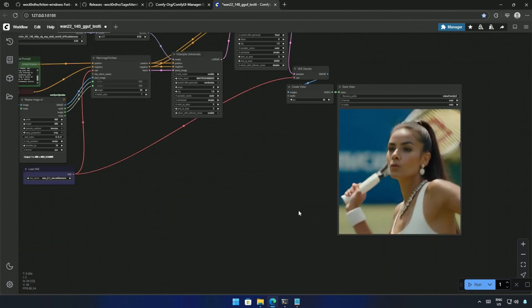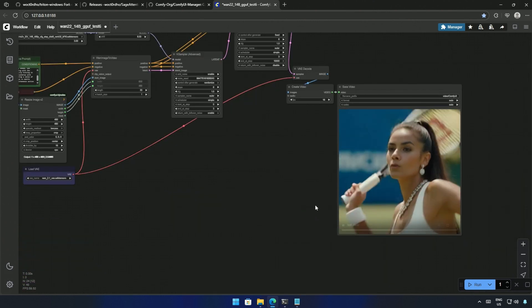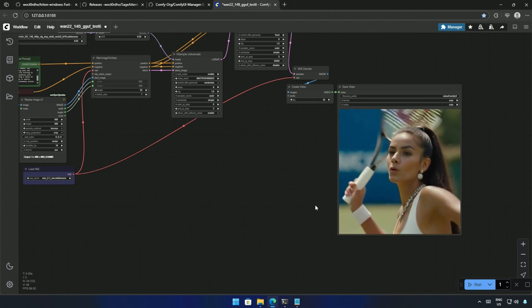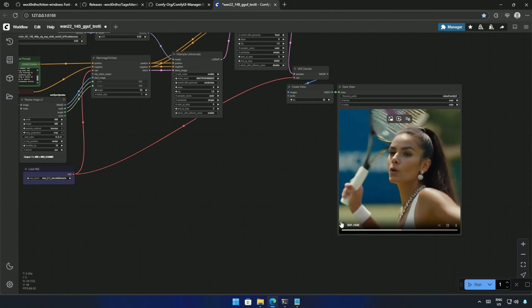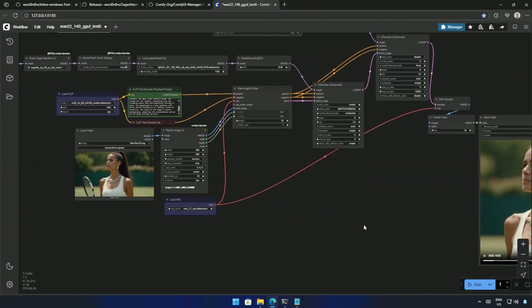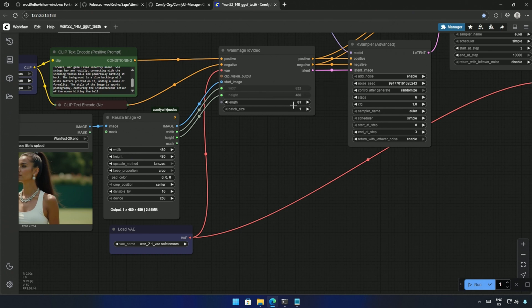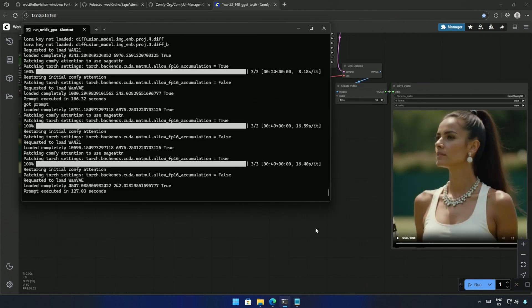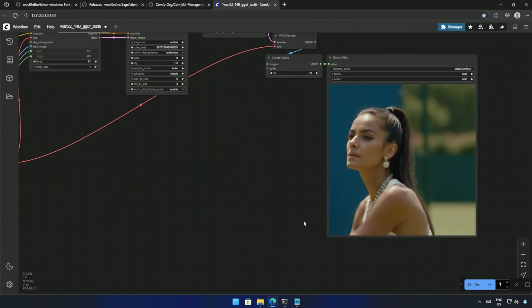This result is a test, a two-second video generated with six steps, and one step took around eight seconds. I increased the number of frames to 81 and tried again. It is taking around 16 seconds for one step, and the time taken for the result was 127 seconds.